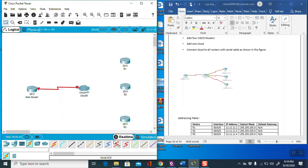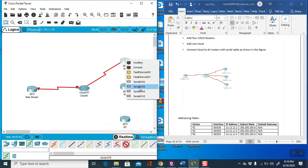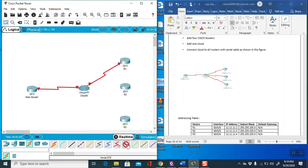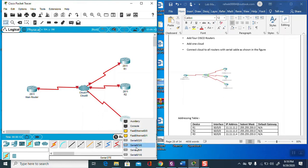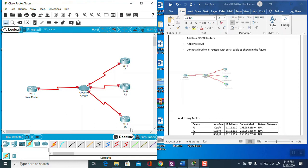From the main router to the cloud we have to use DCE. From the cloud to another router we have to use DTE. Please remember: when making the connection from main router to cloud, use DCE port; from cloud to Router 1, Router 2, Router 3, use DTE port. Take care of this when doing the lab.